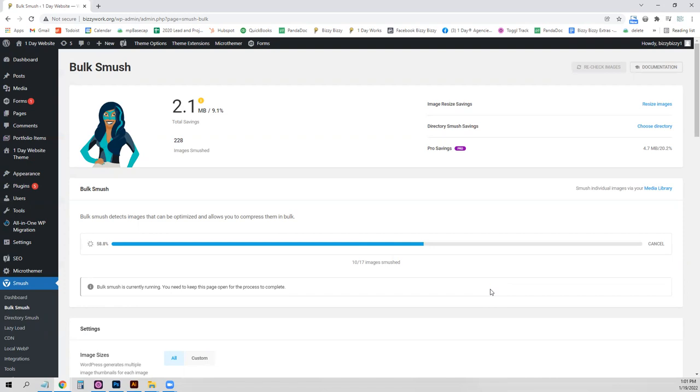That's all for now. Once all of these images have been uploaded, you'll just see that 100% of them have been done and there's nothing left to do.